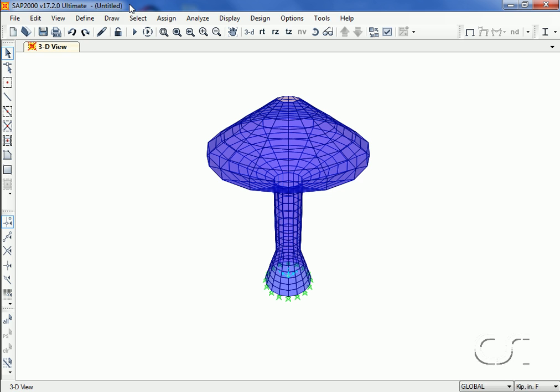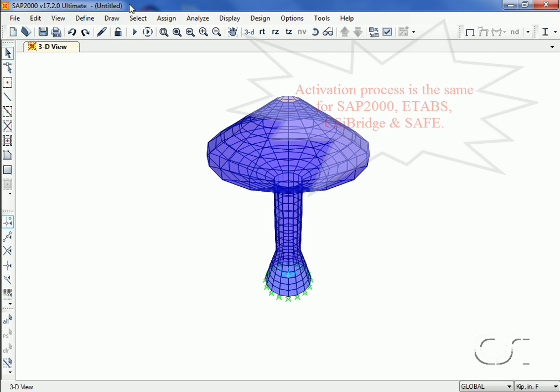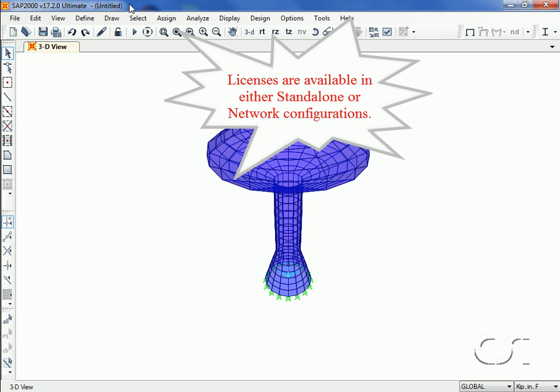This SAP 2000 tutorial will show how easy it is to install and manage CSI's web-activated software licenses. The license controls where and how you can run the software. Although this tutorial deals with SAP 2000 license activation, the process is similar for most of CSI's other products, including ETABS and SAFE.